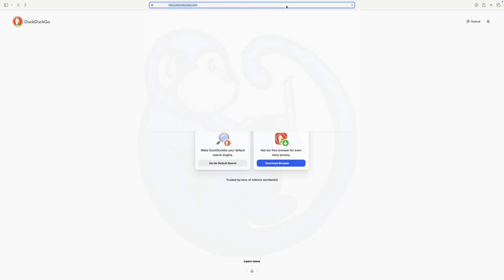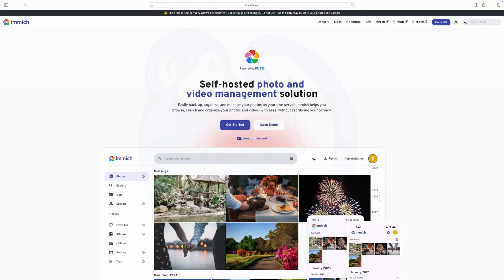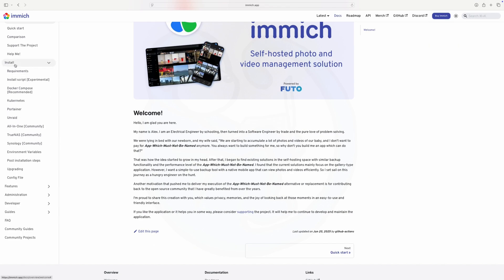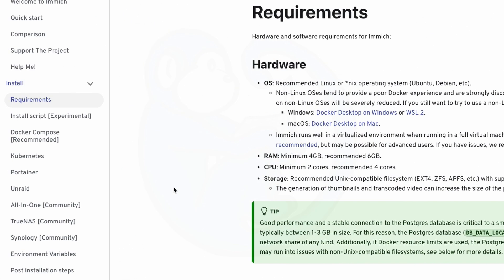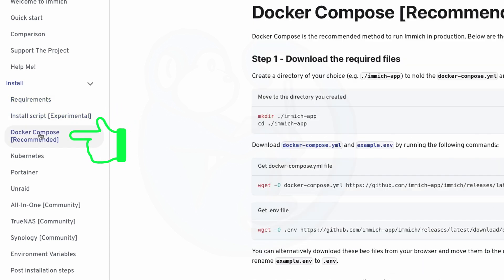Looking at the Immich website at immich.app. Under the Install section, you can see that using Linux is recommended as the Docker experience on Windows and macOS is poor. In the next section, they mention that the install script is experimental, so they recommend using the Docker Compose method.